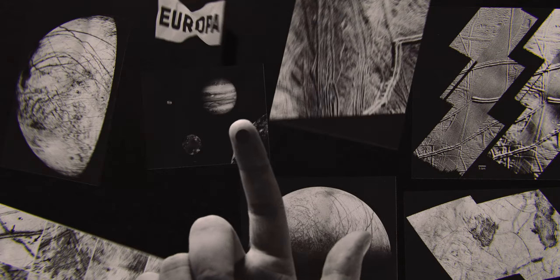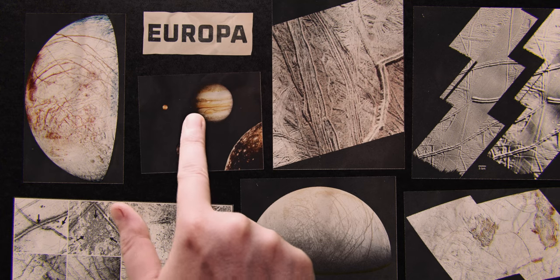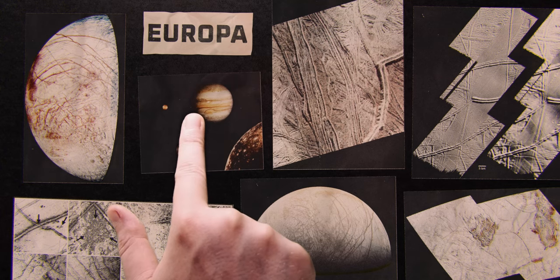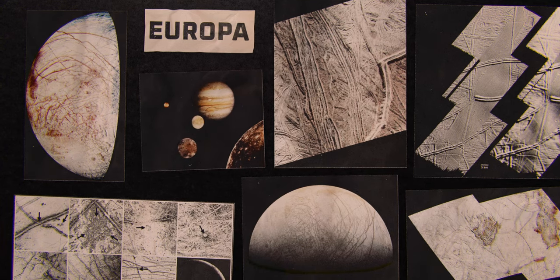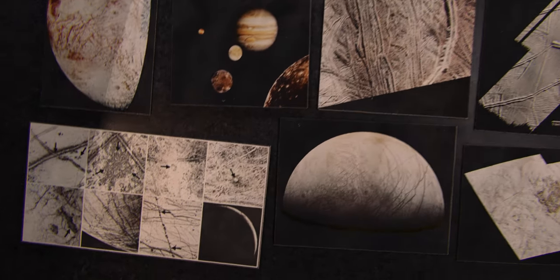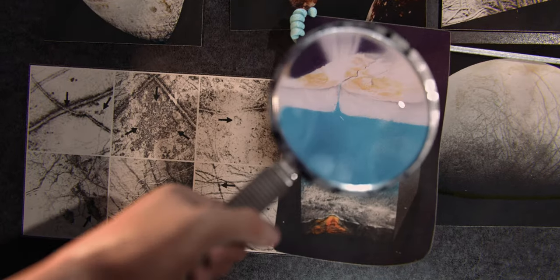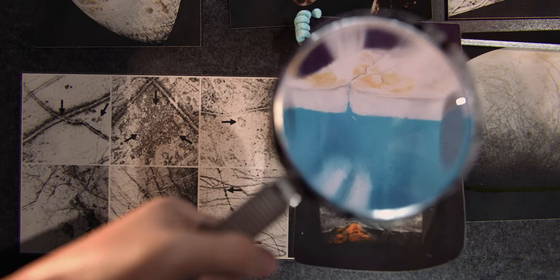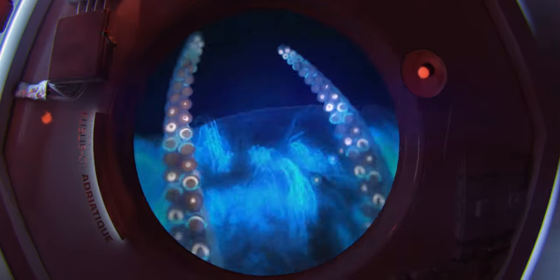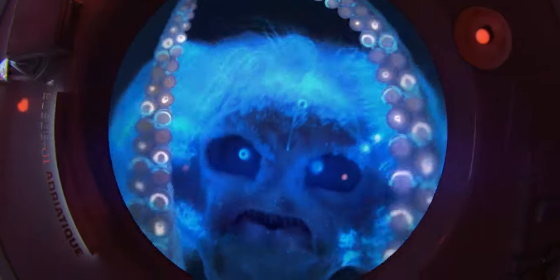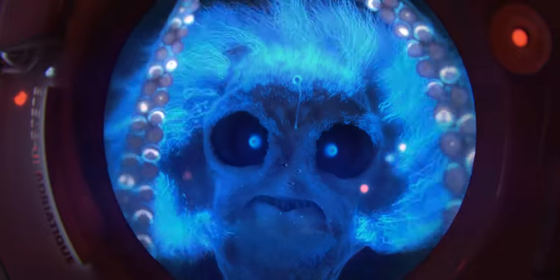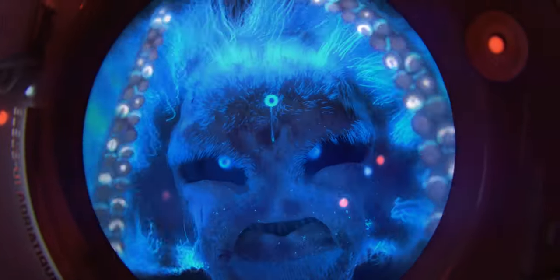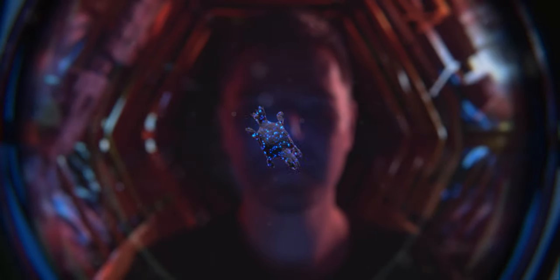At first, Europa seems like a dreamy snowball. But her frozen shell is full of faults that point to the existence of a deep ocean of liquid water underneath the sleepy exterior. The ocean in which we could, perhaps, experience our first contact with extraterrestrial life. Okay, maybe not exactly like that. More like this.